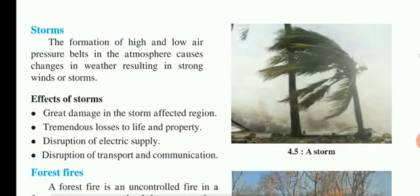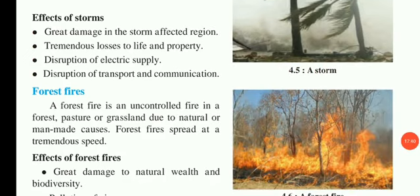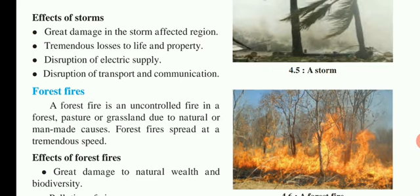What are the effects of a storm? Great damage occurs in the storm-affected region, with loss of life and property. There is disruption of electric supply and disruption of transport and communication. When high and low pressures form in the atmosphere's belt, all these effects are caused. The storm impacts the area — life, property, and infrastructure are all damaged.